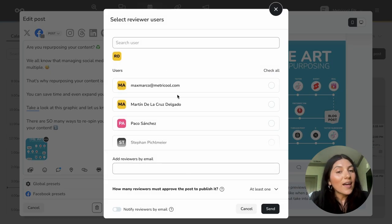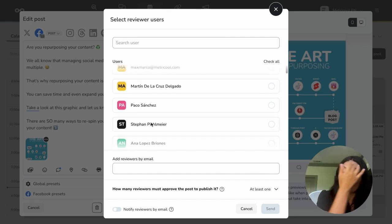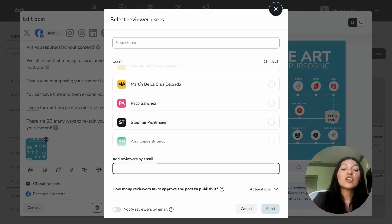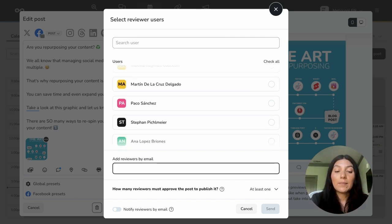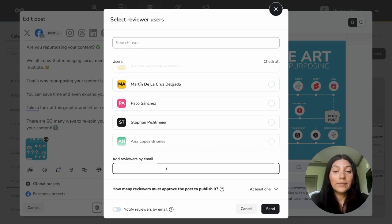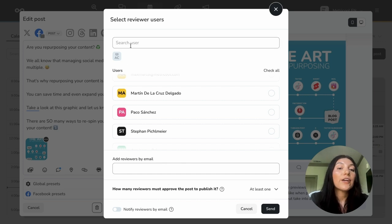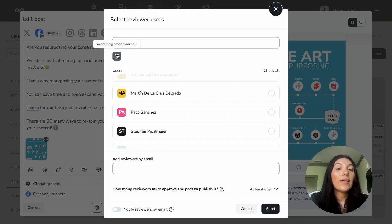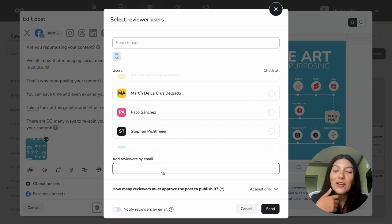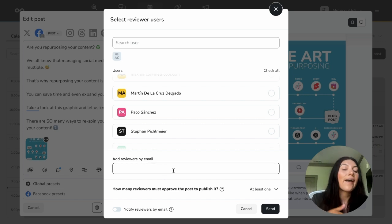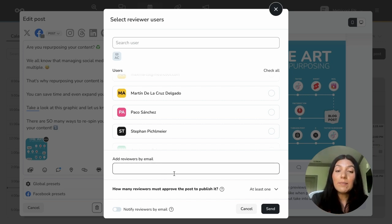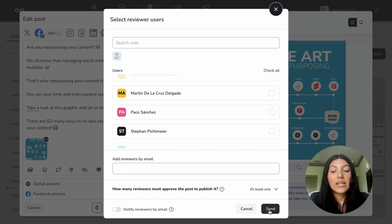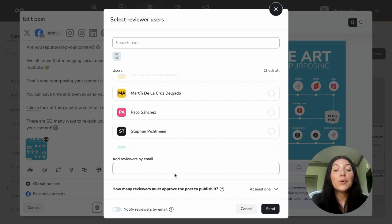And instead of clicking on the users within my organization, I'm actually going to add a reviewer by email. So I'm going to put in an email here. And you'll see here that it shows up here, just the little initials. And there's a little trash can if you do want to remove it. Or you could just click the X. You can add multiple reviewers by email. And then you're going to go down here and you're going to hit send. Of course, I have it toggled on to at least one because there's only one person I'm sending it to.